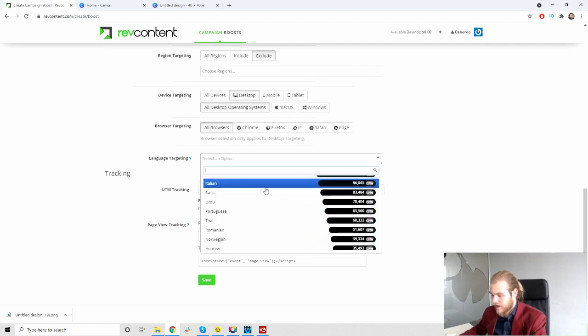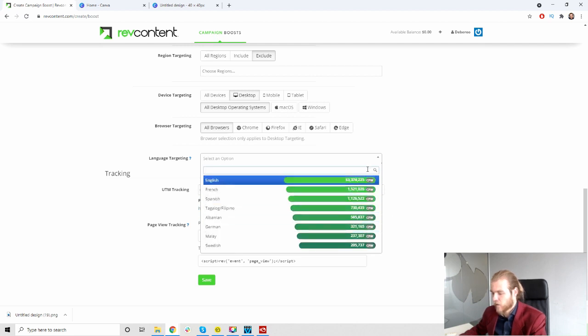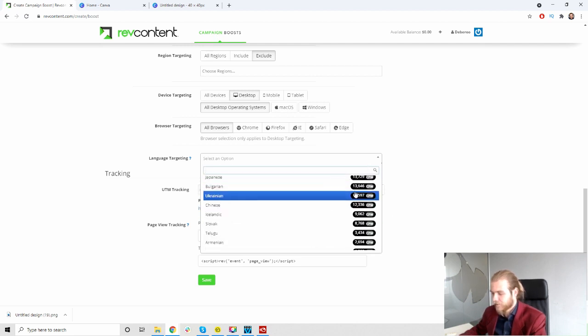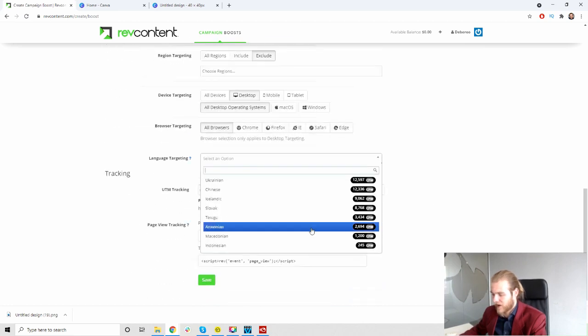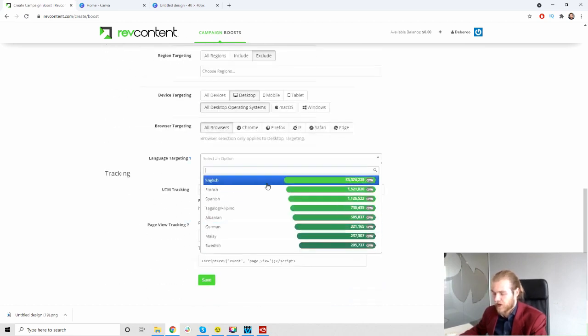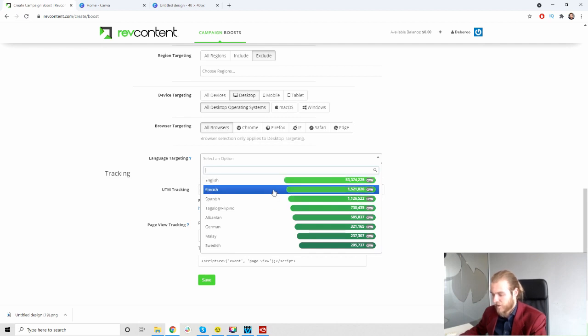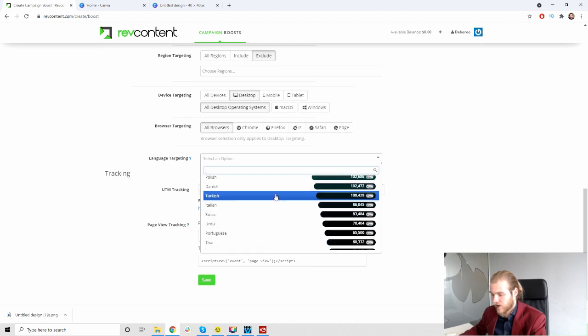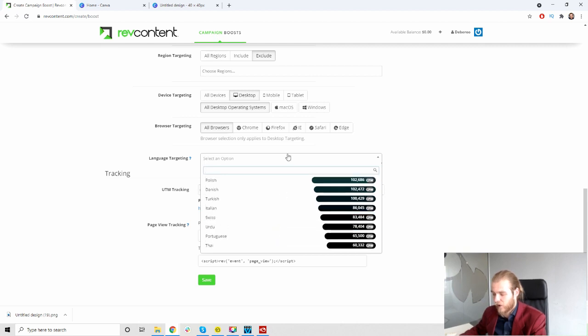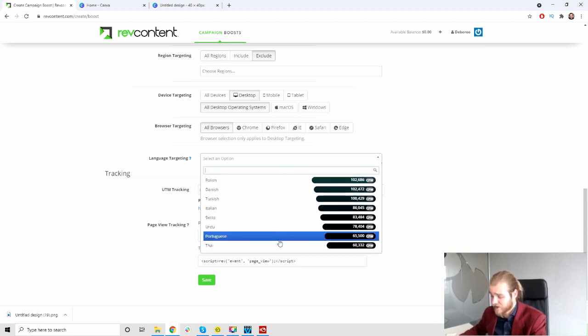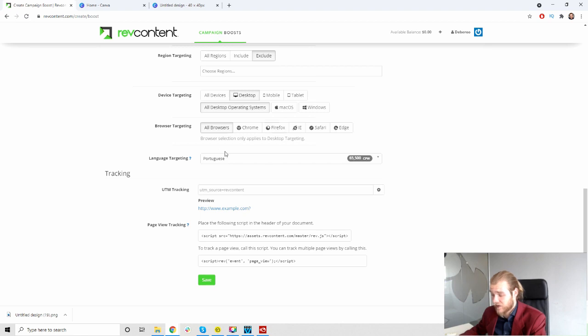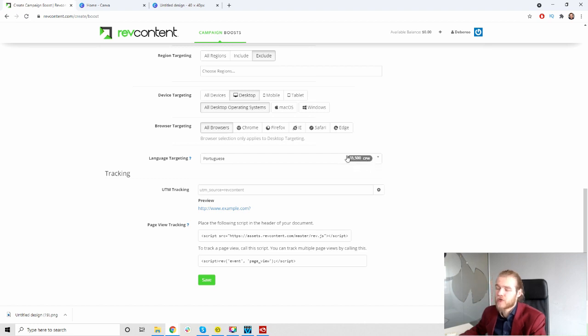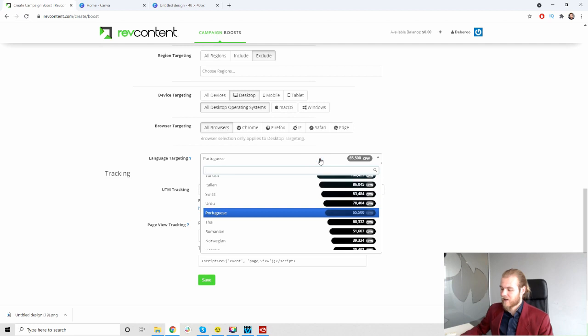Then we have the language targeting. We have English, French, Spanish. Okay, so I think Portuguese, look at that, 65,000. I think these are worldwide records as it looks like, because when we are in Portugal I don't think that 53 million people speak English and 1.5 French, 1.1 Spanish in Portugal all the way down here. So that doesn't really make a lot of sense. I guess these are worldwide results, in which case I still want to promote towards Portuguese speaking people.